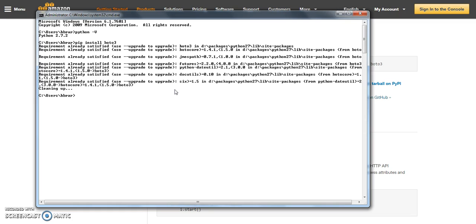Now you can see I already have Boto 3 installed on my system. That's why it says that requirement already satisfied. Now when you install Boto 3 using pip, it will take care of all the dependencies as well.